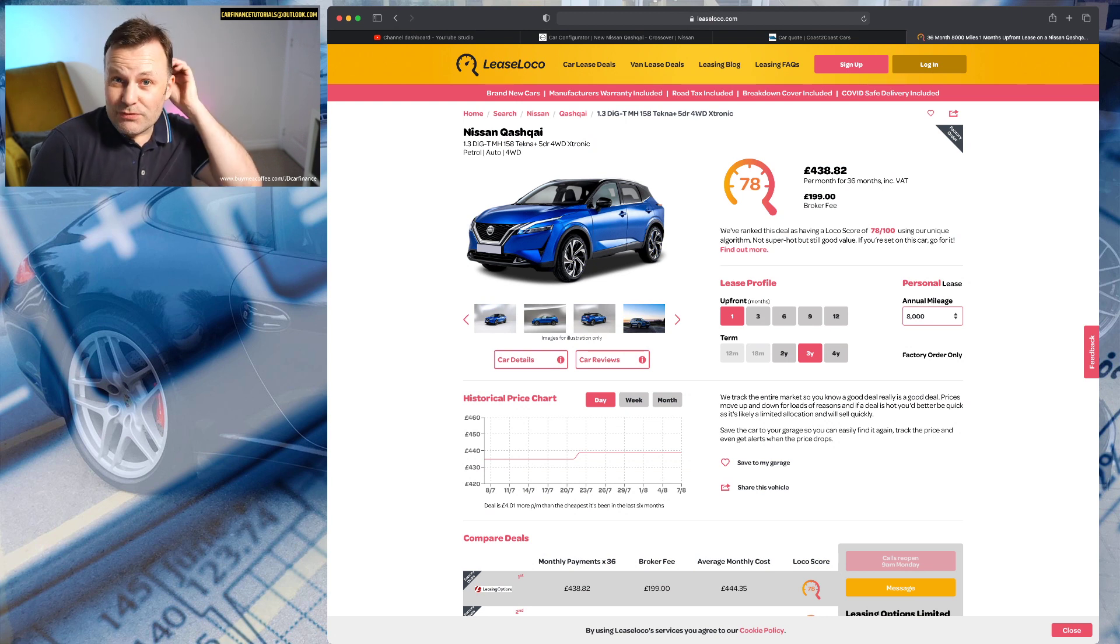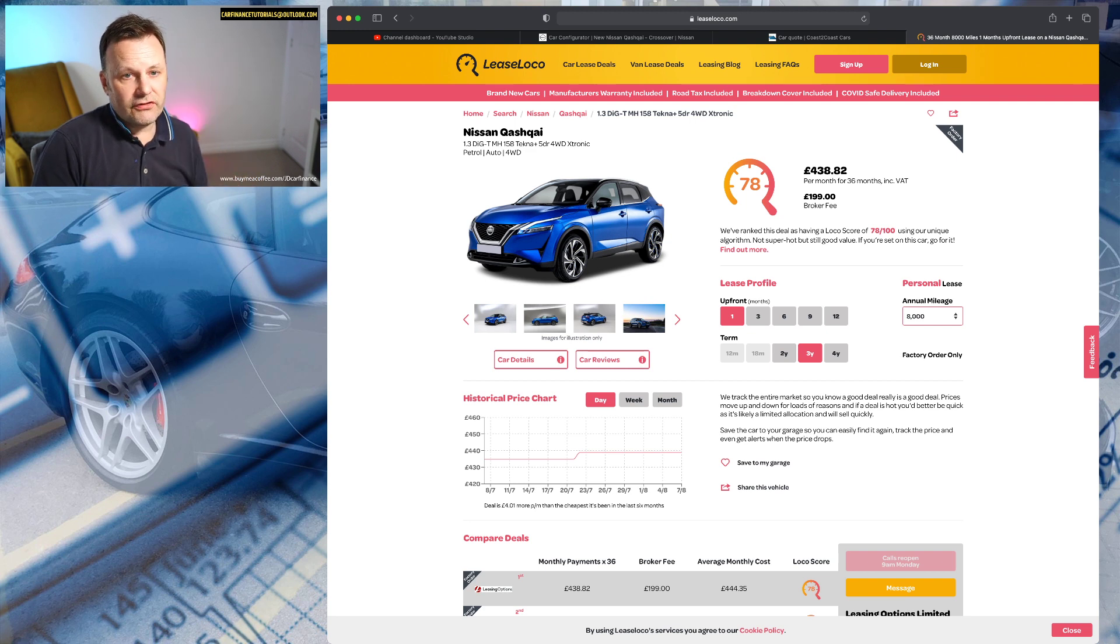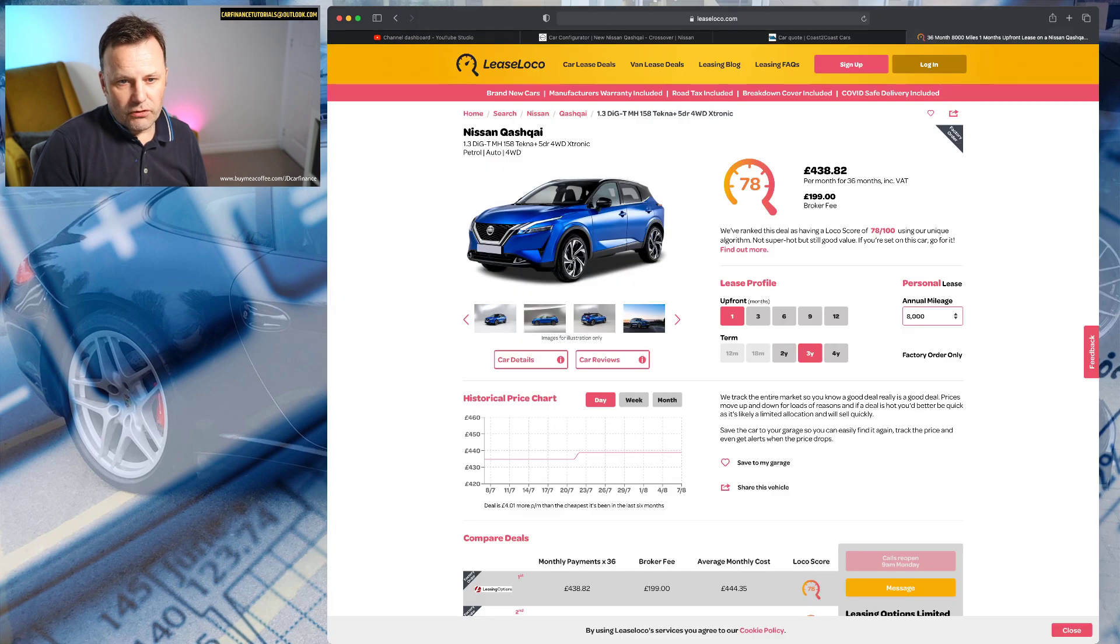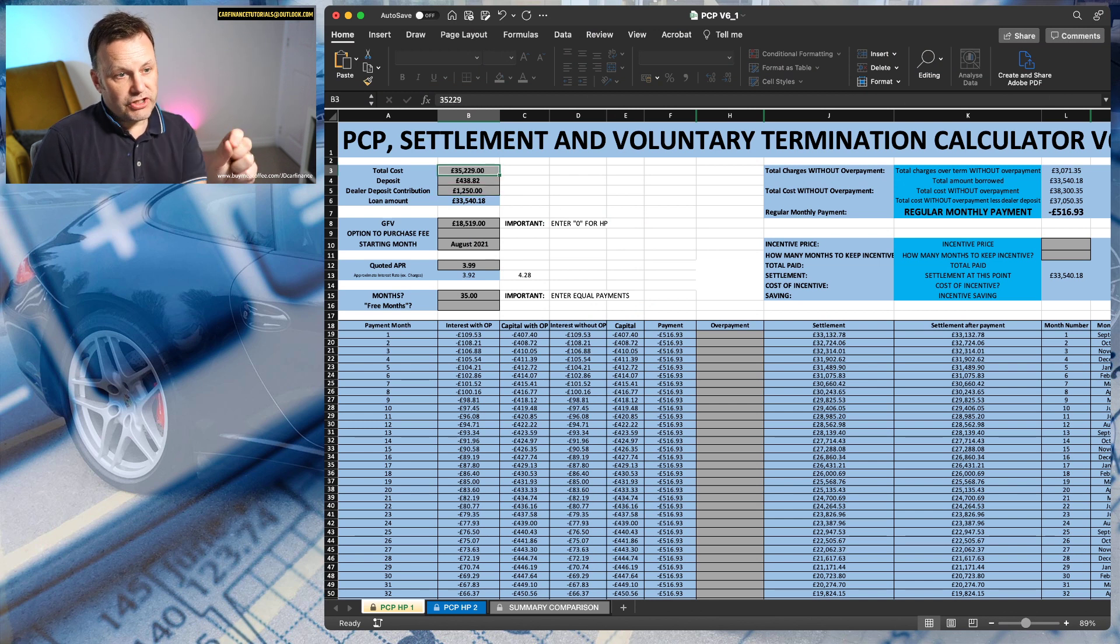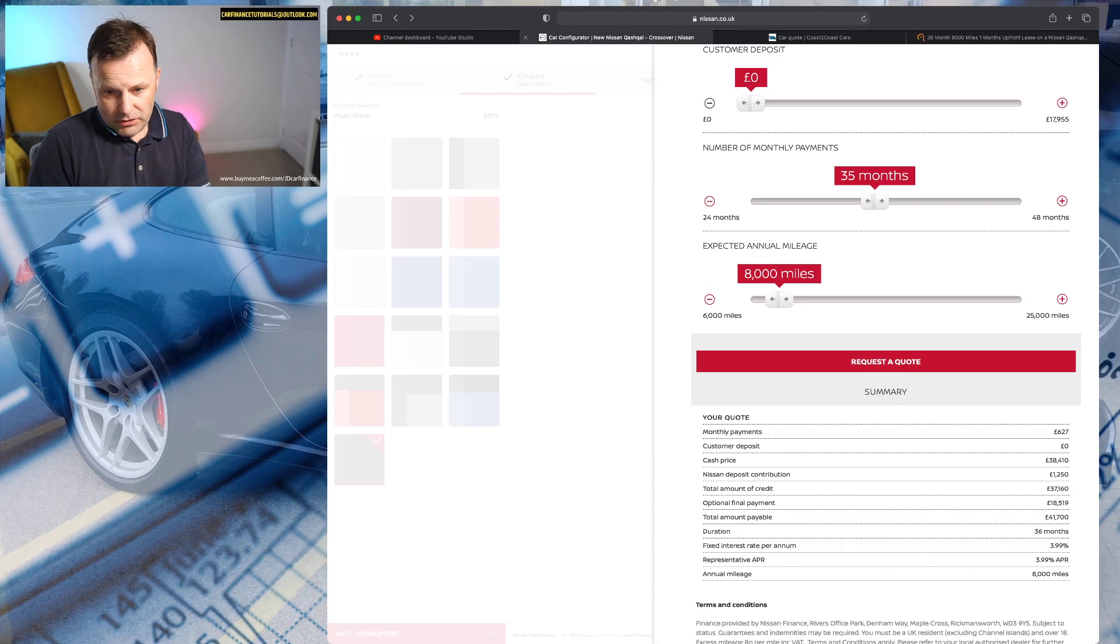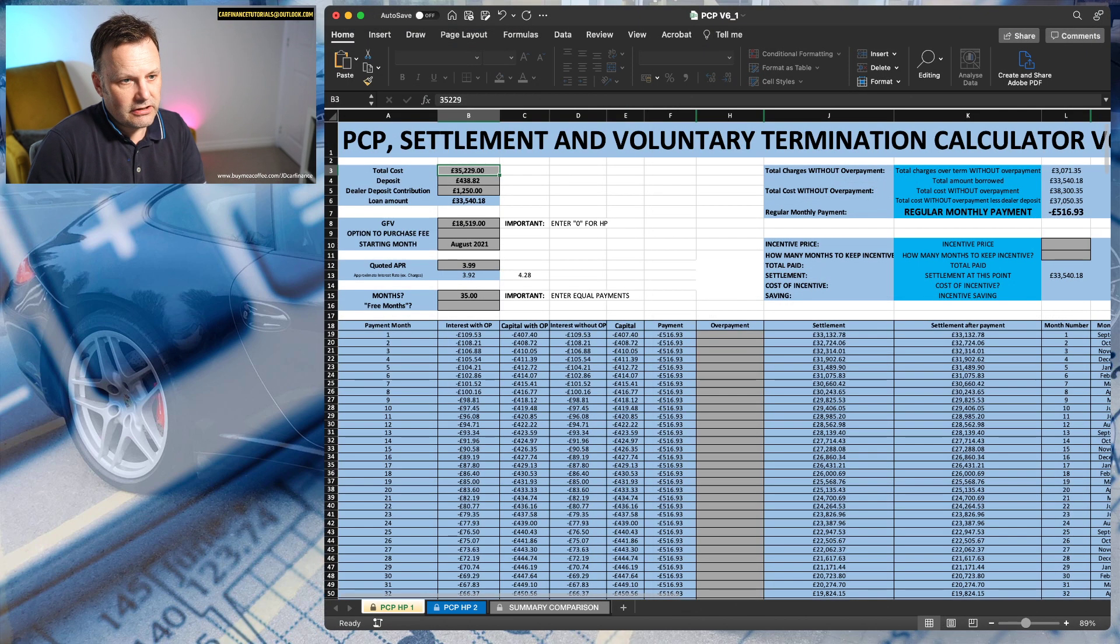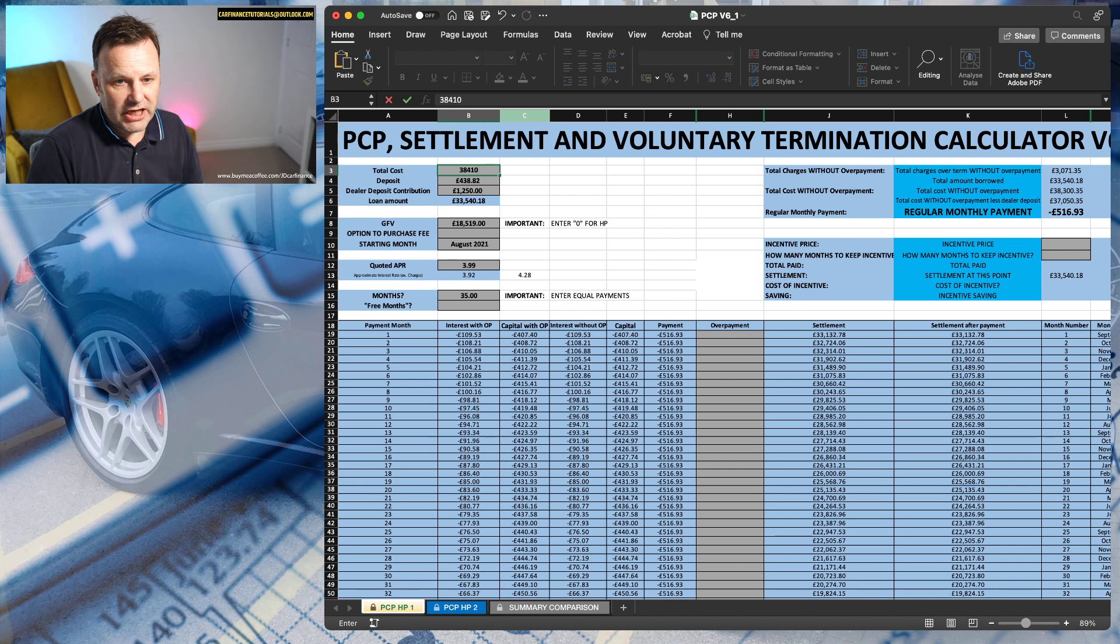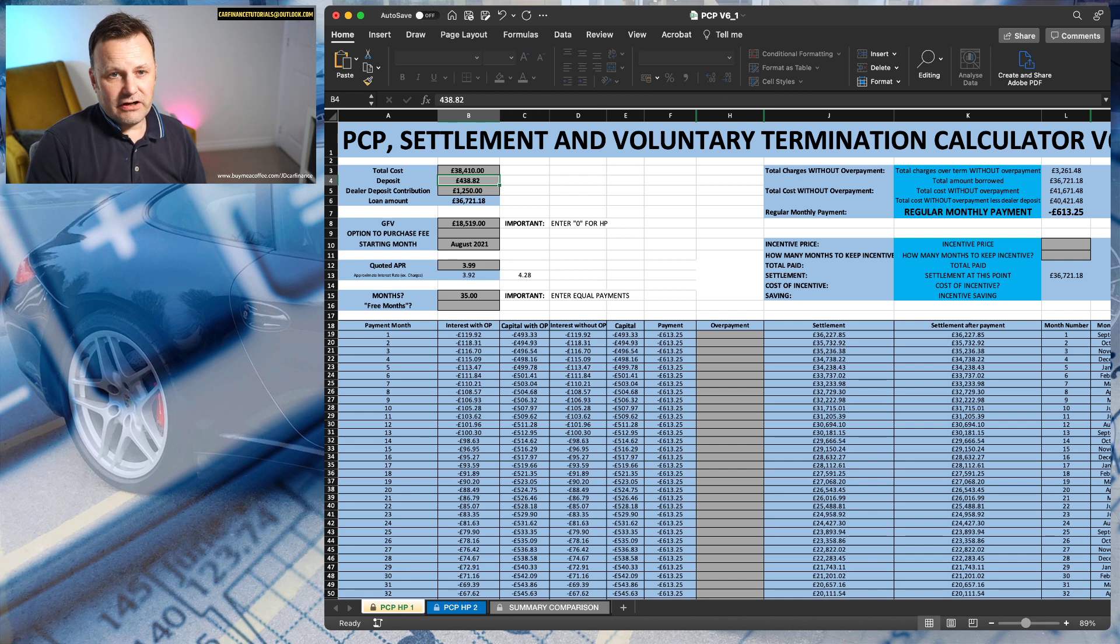So again, the lease wins, that's significantly cheaper. So even on the better price from Coast to Coast, assuming the same deal, we have saved nearly £80 a month. And if we went to the original purchase price using the same deal deposit as the lease, which was £38,410, so £38,410 which is the quoted purchase price from Nissan with the deposit equal to one month on the lease and everything else the same, £613.25.